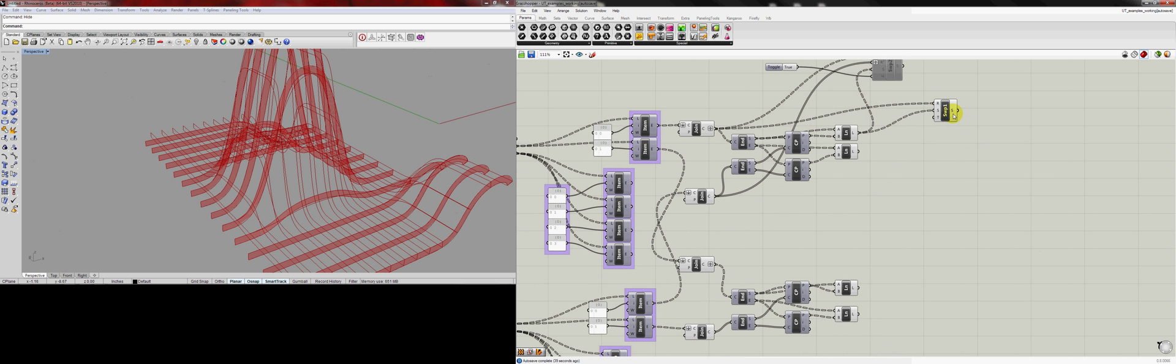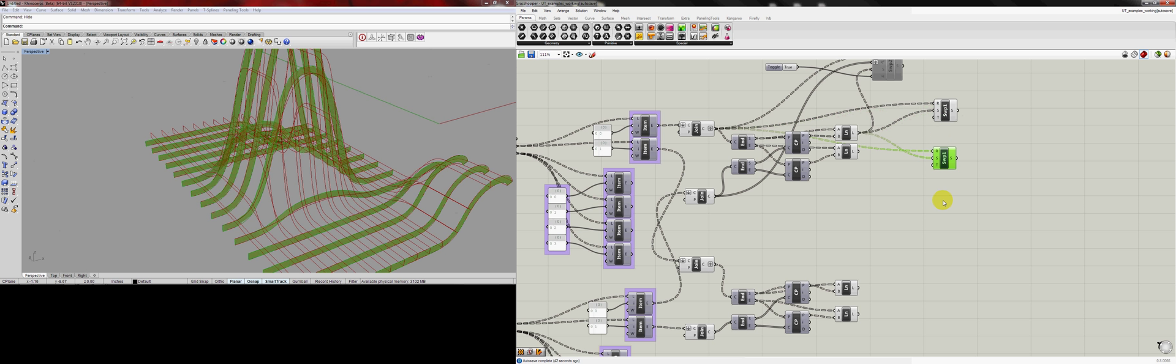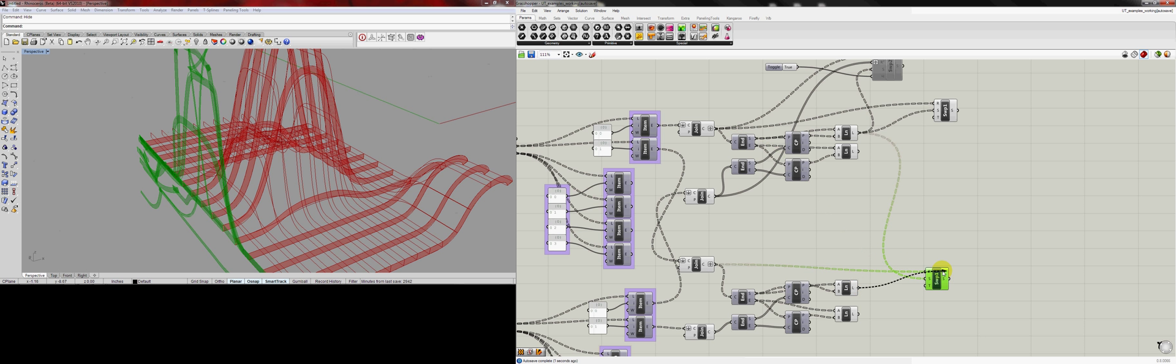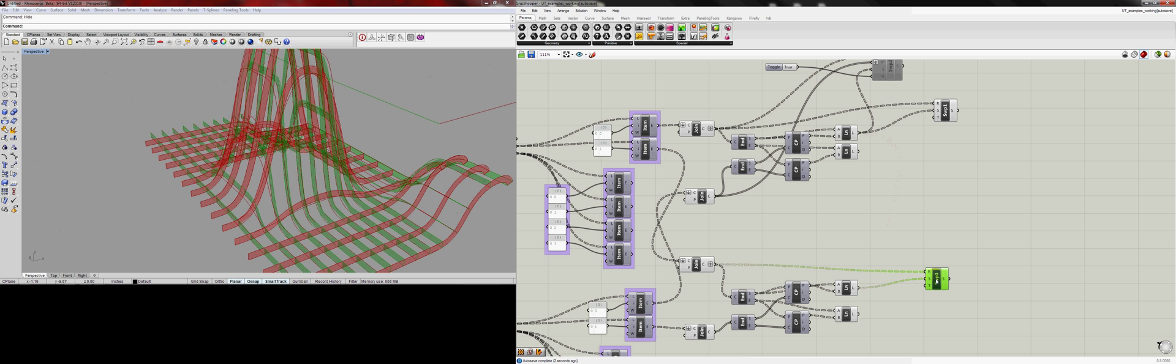So for the Sweep1, copy and paste, and drag the rail, align, and there we go.